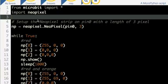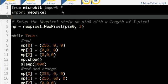As with all of these micro:bit projects in Python and MicroPython, we need to do this import, and we also need to import NeoPixel.